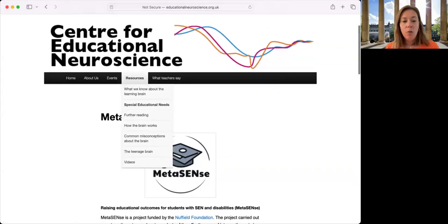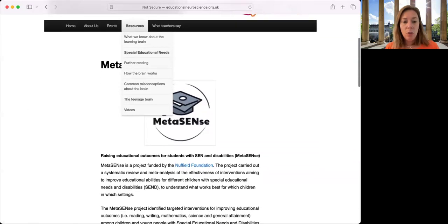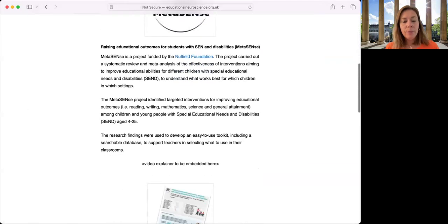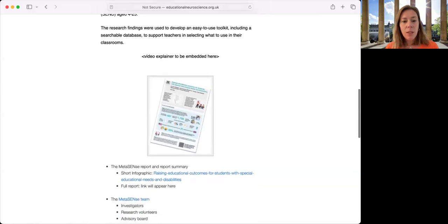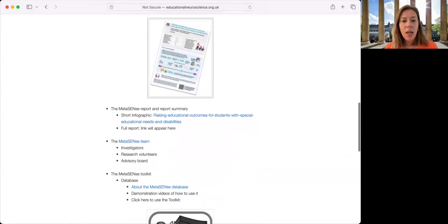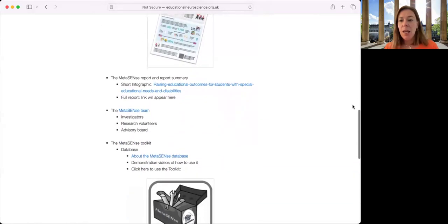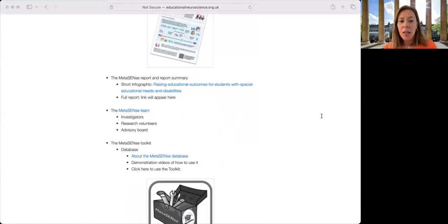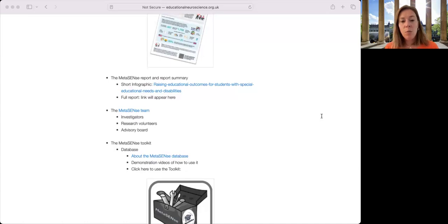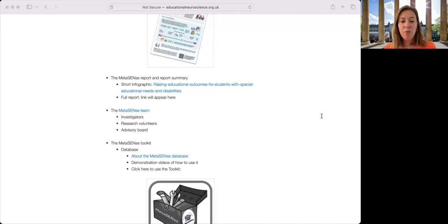On this website, you can find more about our methodologies and the results of the report, as well as a summary of the project and results with recommendations that can be found in the infographic.